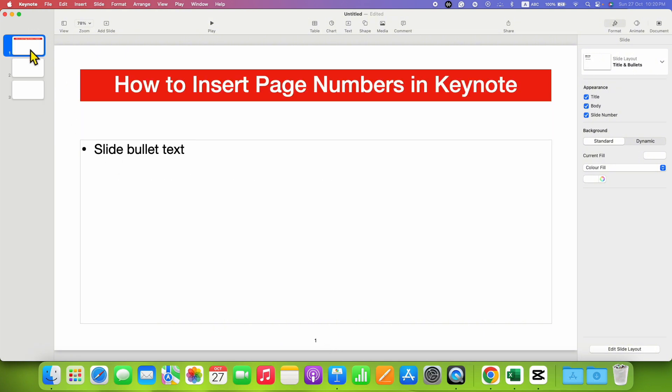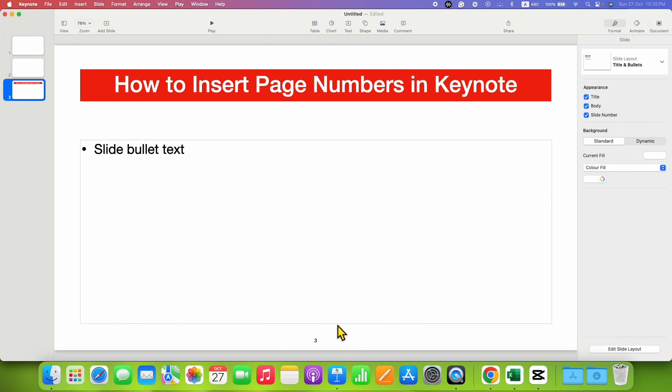There is one more thing. For example, this is slide 1, and if you drag this slide to position 3, the page number will auto-number.